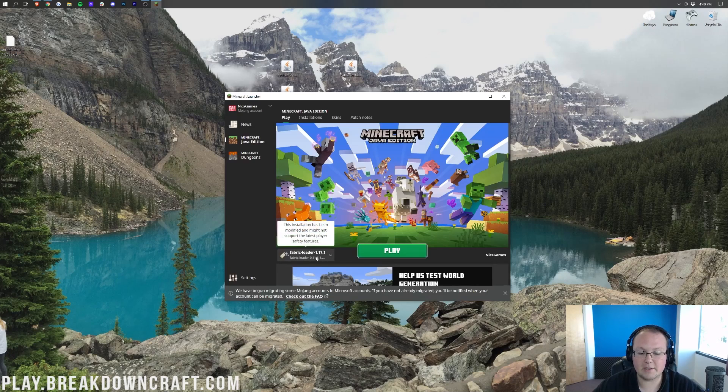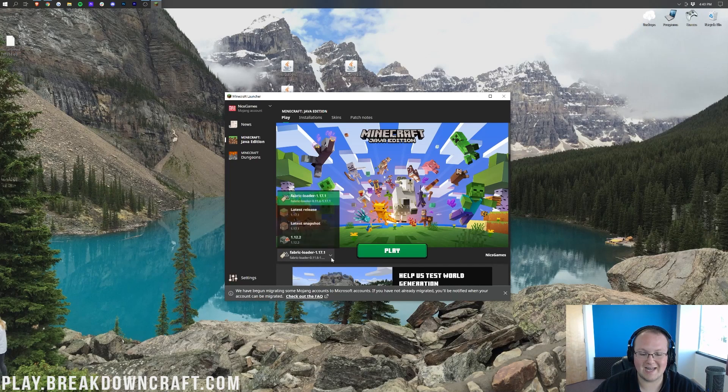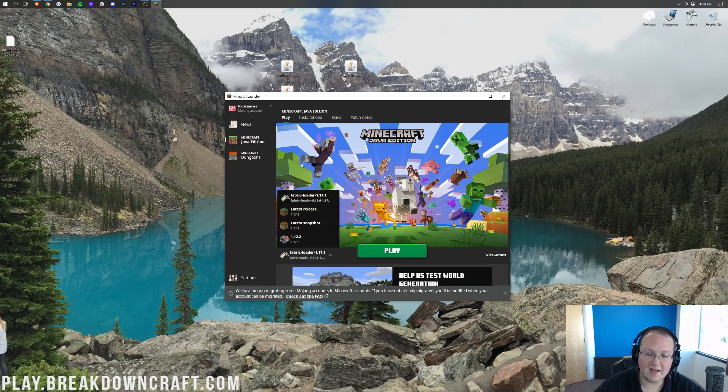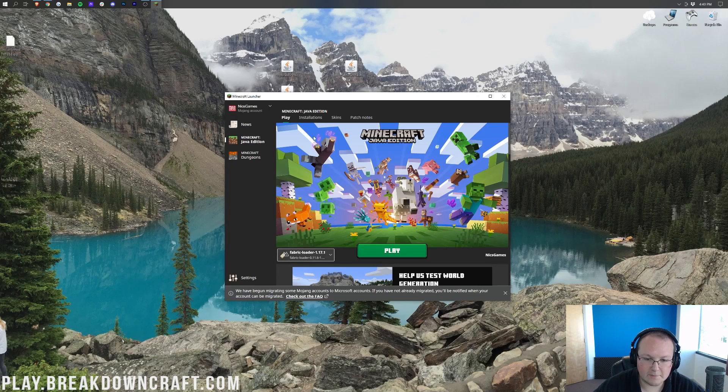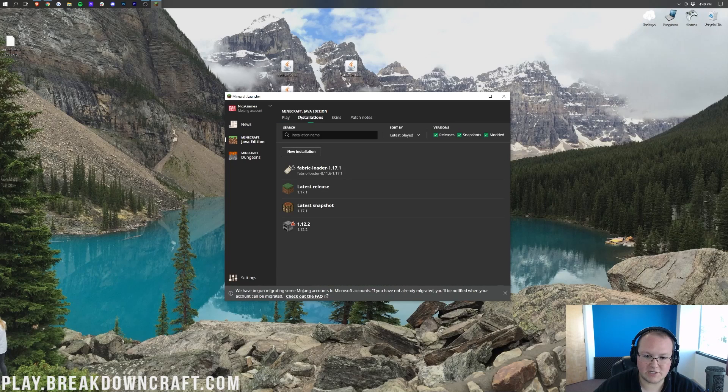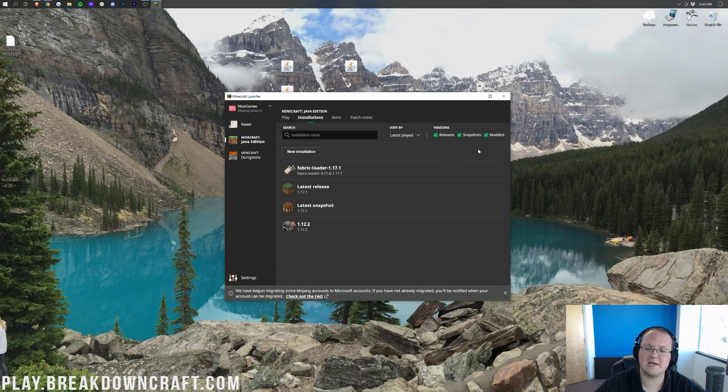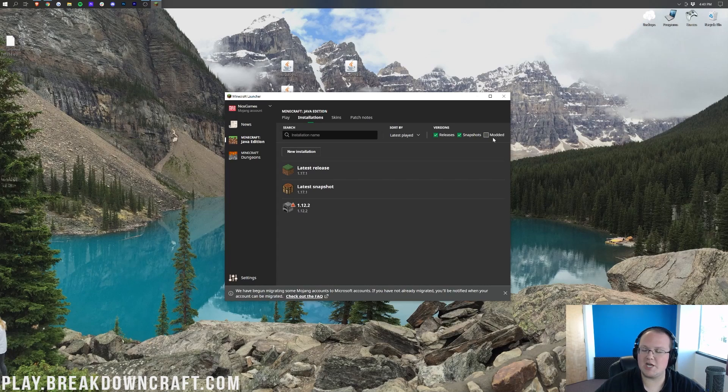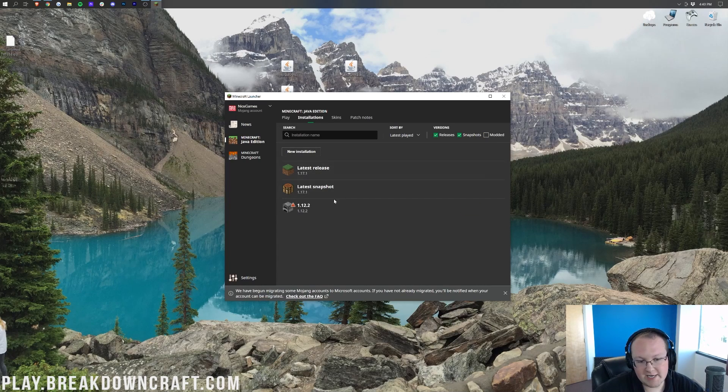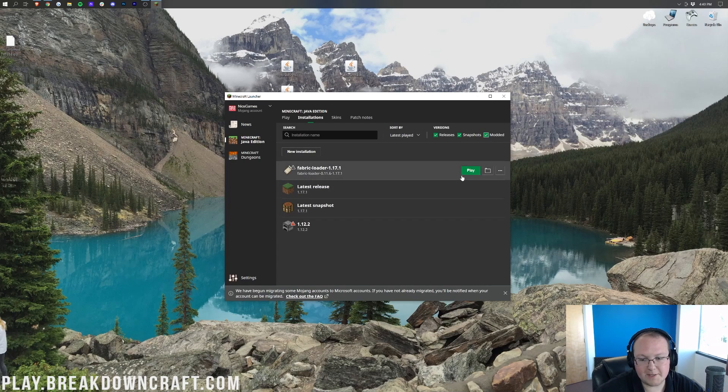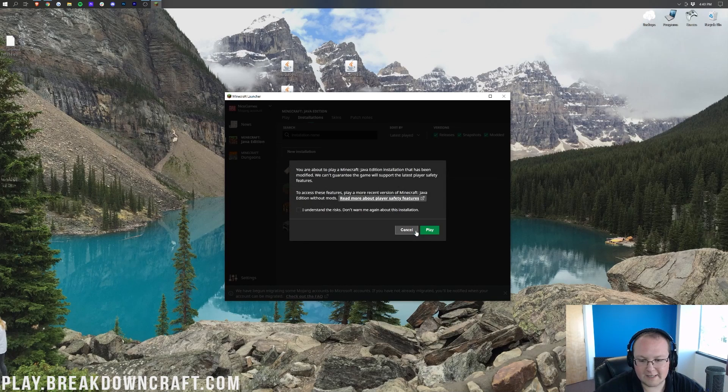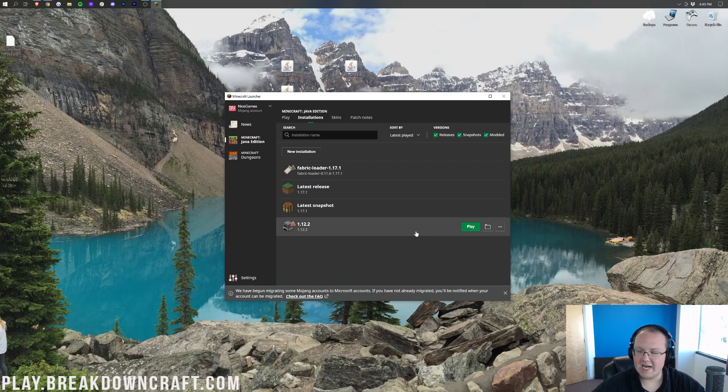Now, if you don't see Fabric Loader 1.17.1 here, click this little arrow and select it. However, if it's not in this drop-down box, go to Installations. Click on Installations up here at the top, and then make sure this Modded button is checked. As you can see, if I uncheck it, Fabric disappears—check it, Fabric reappears. Again, we can click Play and continue.